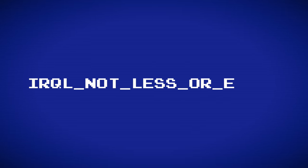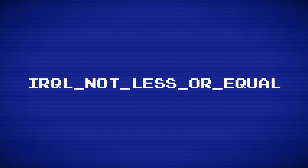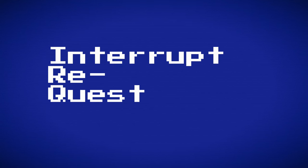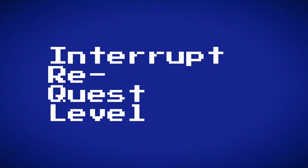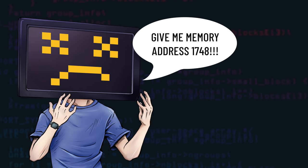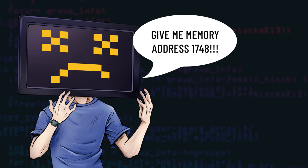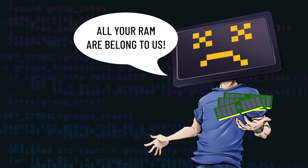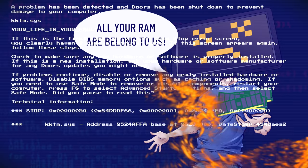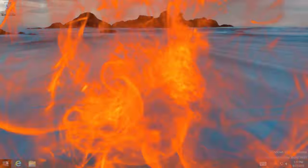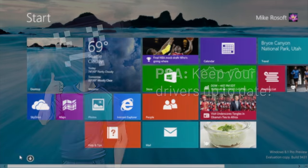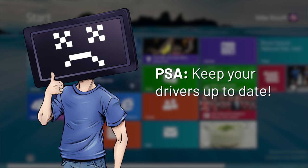Moving on, a common blue screen error is IRQL, not less or equal. IRQL means interrupt request level. This usually means a program wants to access a part of memory, but the operating system is like, no, I need this protected for something else. And then everything freaks out. This is usually the result of a driver issue. So just make sure to keep those drivers up to date.